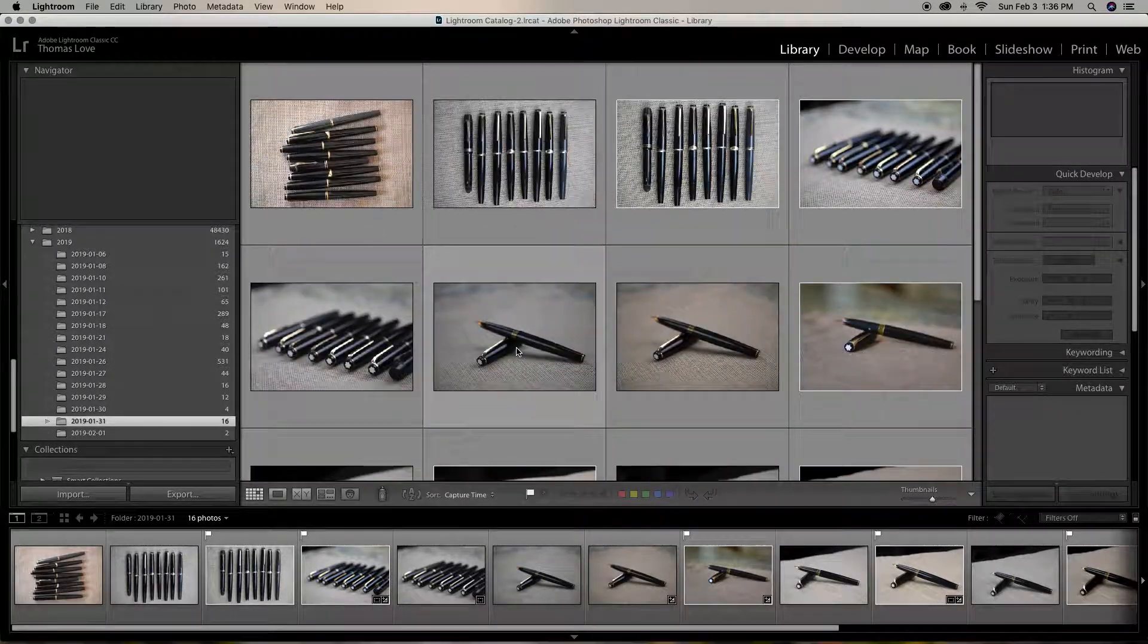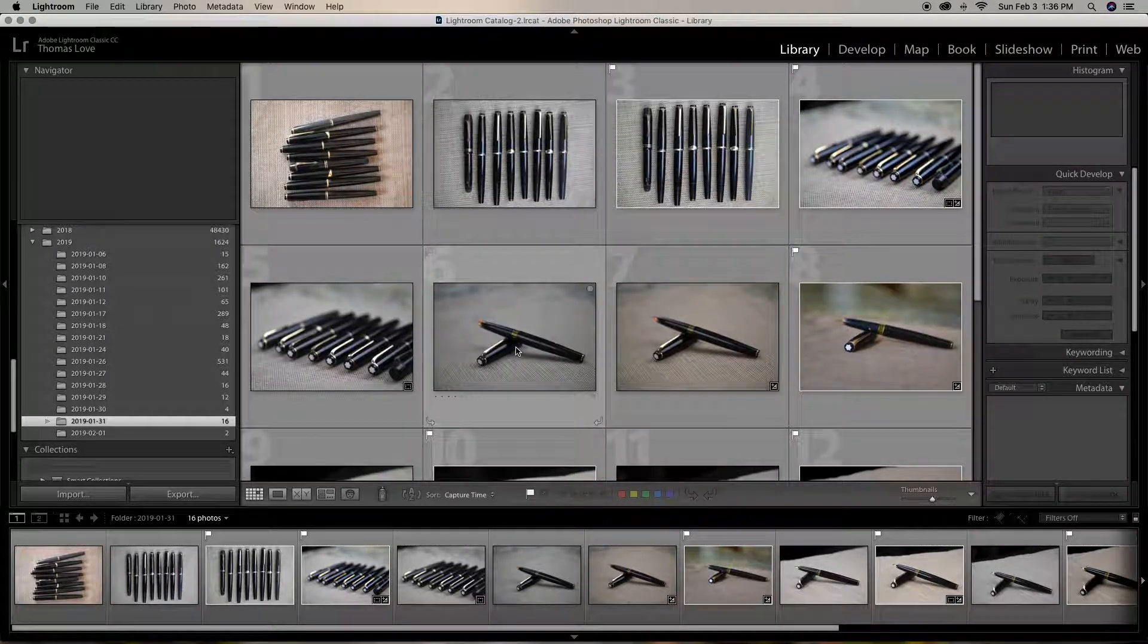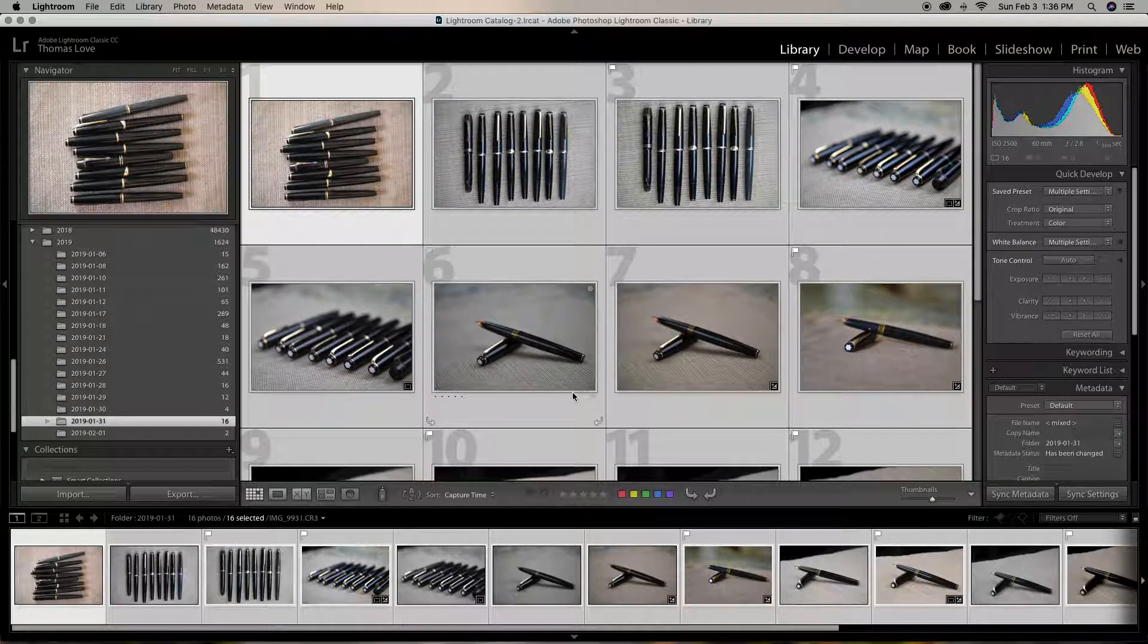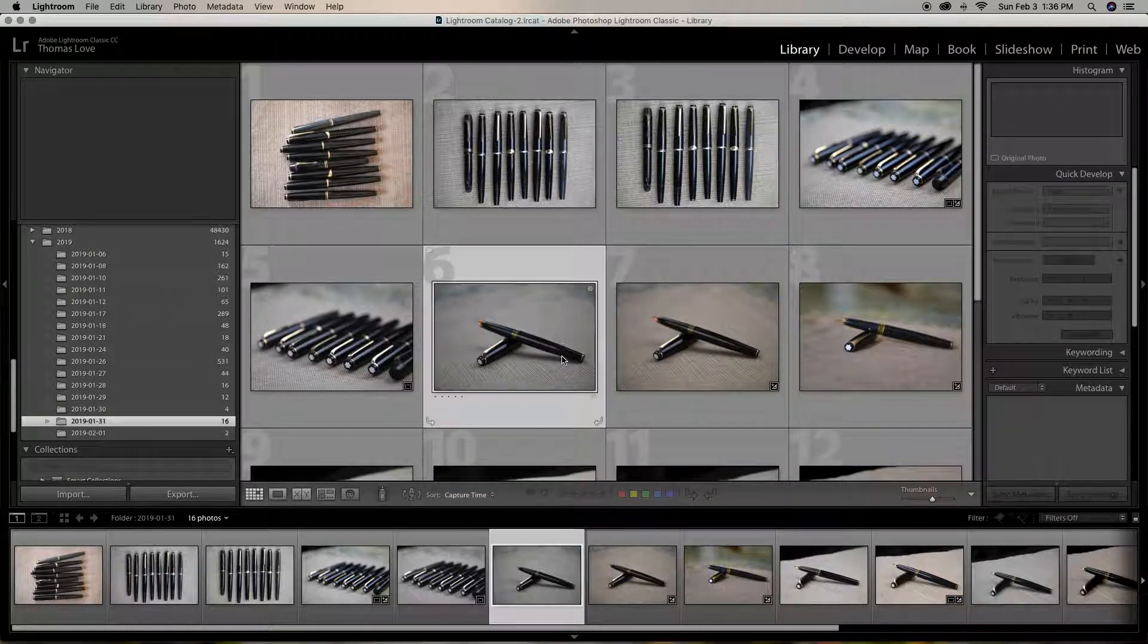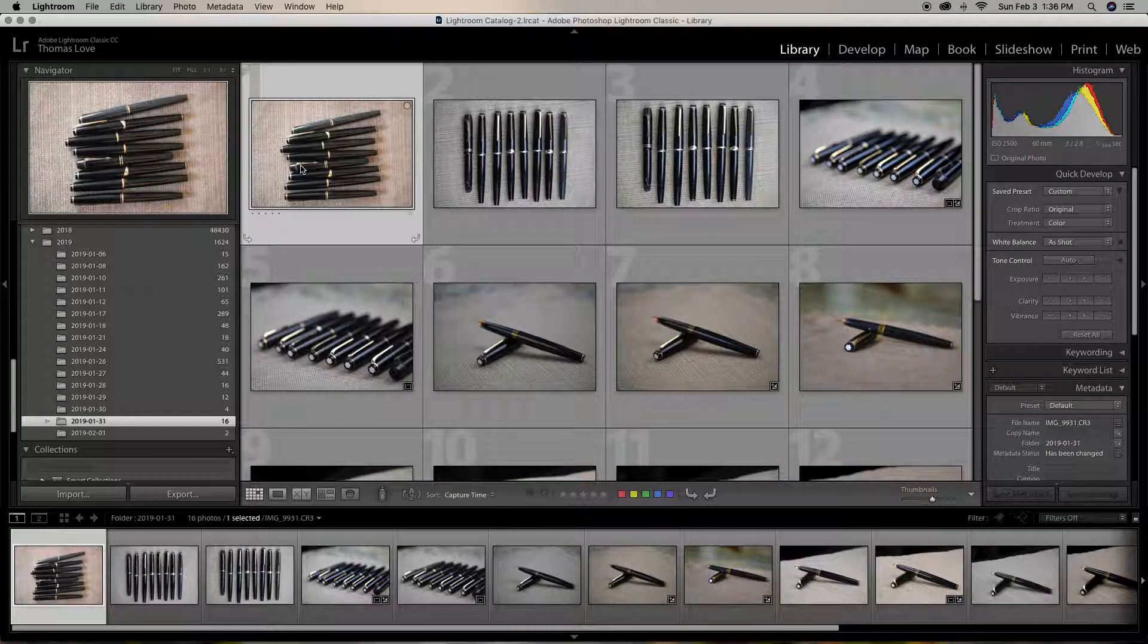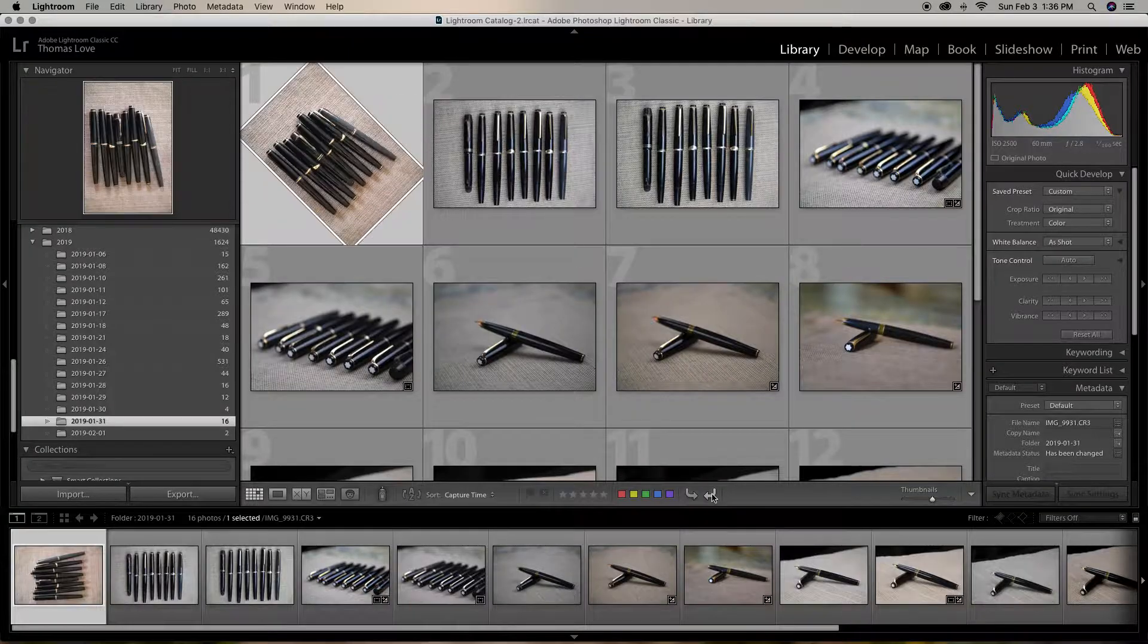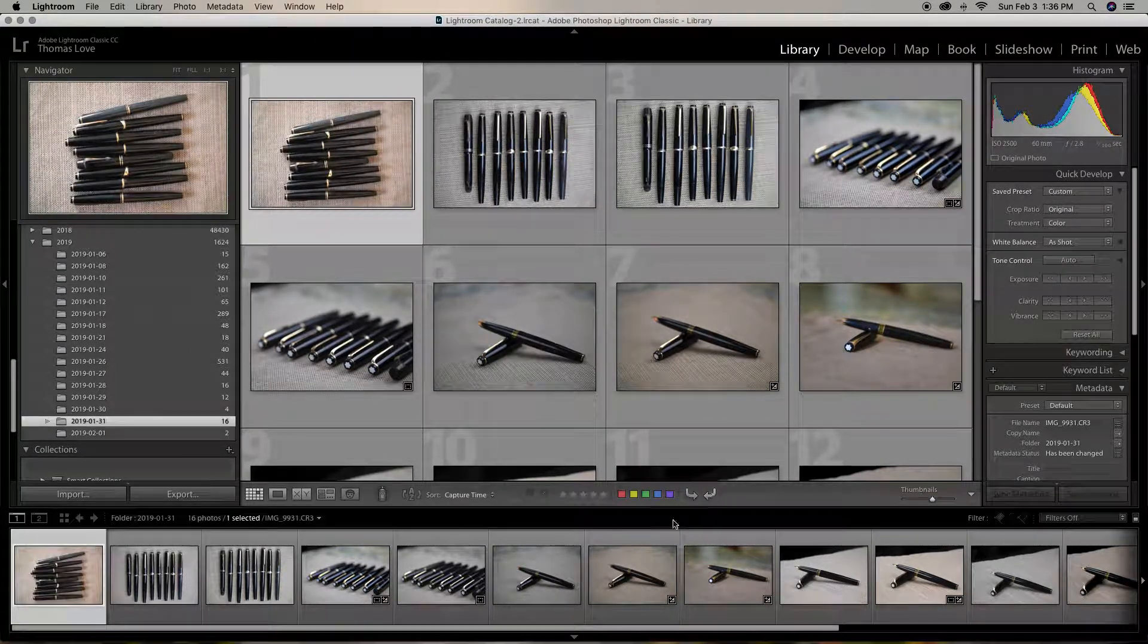First of all, the key to the system is the flagging system. Hold on one second, let me deflag. Now the flags are removed. Control-D to remove everything. We're going to start out here at the top. Let me rotate this. There we go.